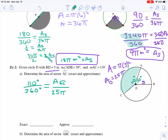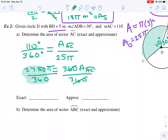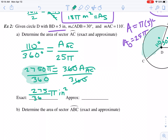I can solve by cross multiplying. The part for degrees is 110 out of 360, and we'd like to know the area of sector AC out of the full circle area of 25 pi. Cross multiplying gives 2750 pi equals 360 times the area of sector AC. Dividing both sides by 360 — only type that part and use math fraction — gives 275 over 36 pi, which is inches squared. The approximate value is 275 divided by 36 times pi, which rounds to 24.0 inches squared.